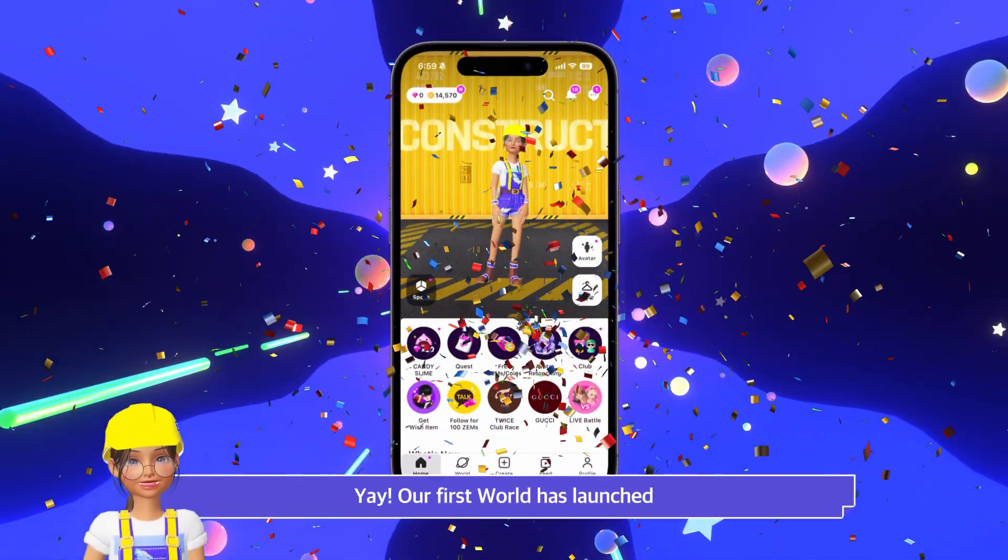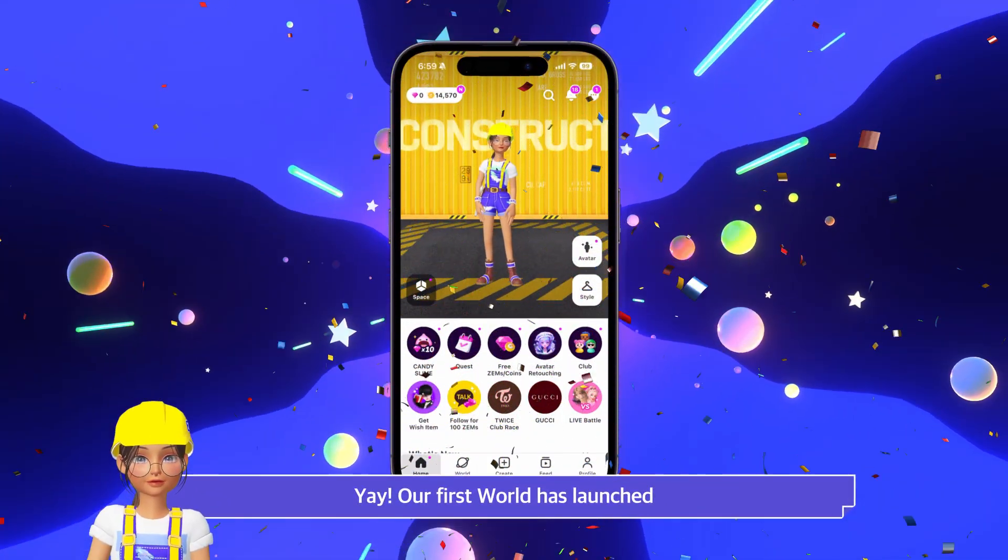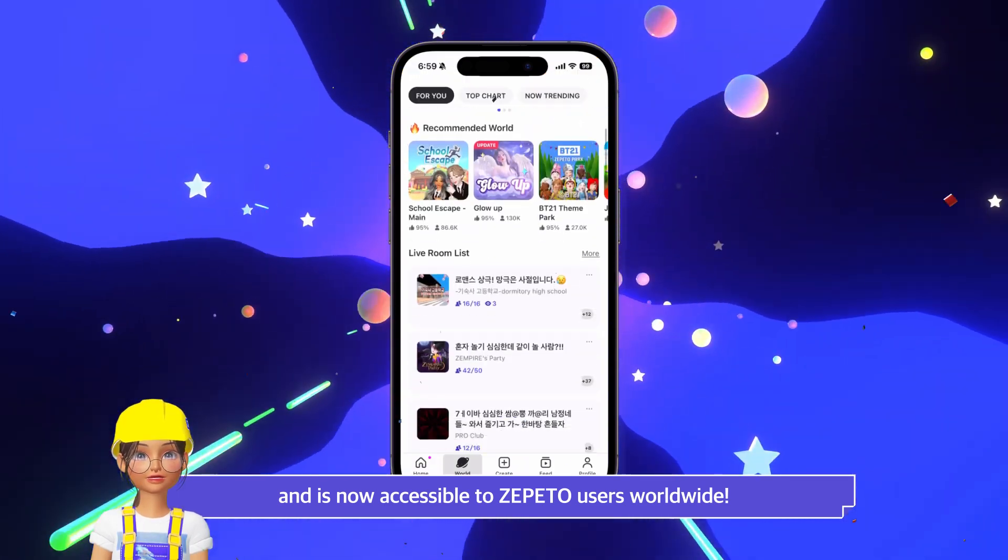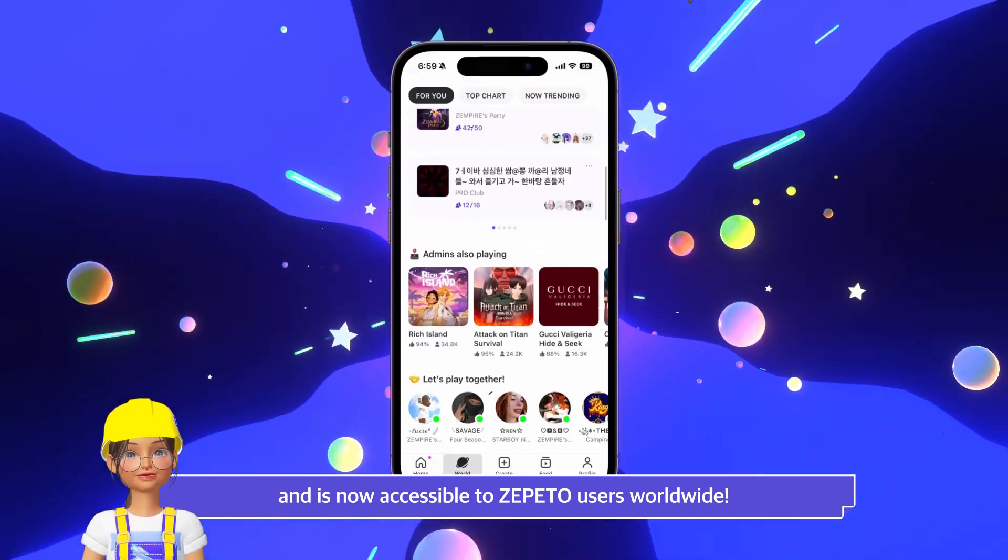Yay! Our first world has launched and is now accessible to Zeppetto users worldwide.